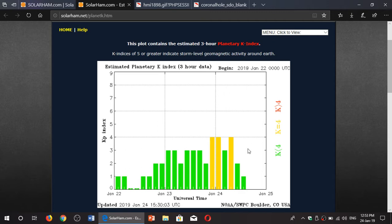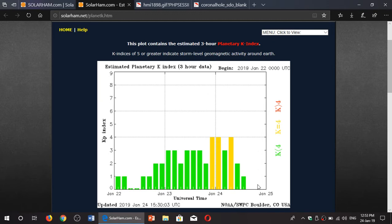so it hasn't quite reached geomagnetic storming level, but 4 is enough to stir a little bit of propagation problems and unsettled conditions. It's dropped since then. We might have a few peaks that go a little more, but things seem to be rather quiet and might stay quiet for the next few days, so it's not too bad.